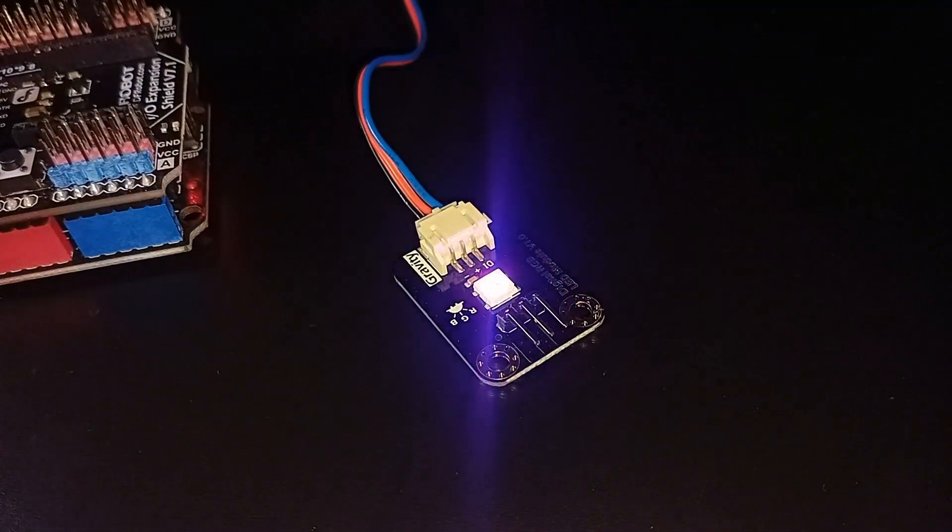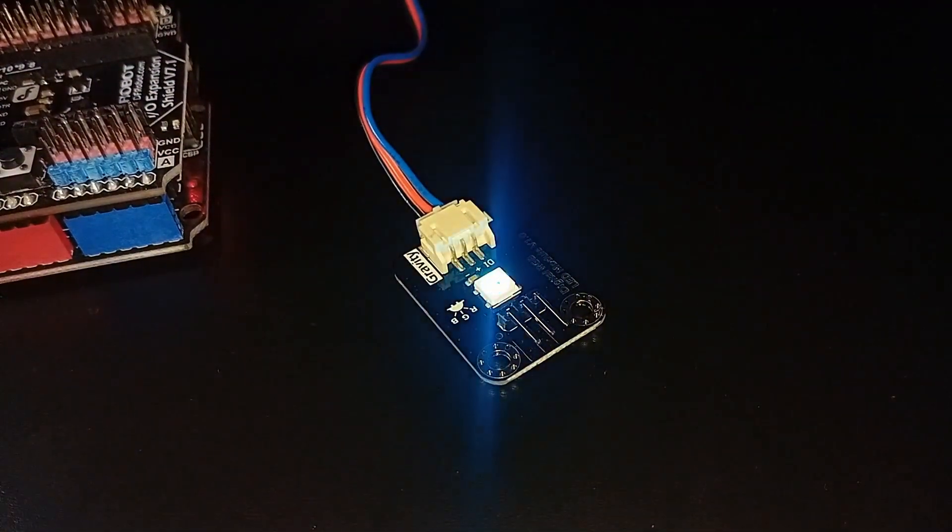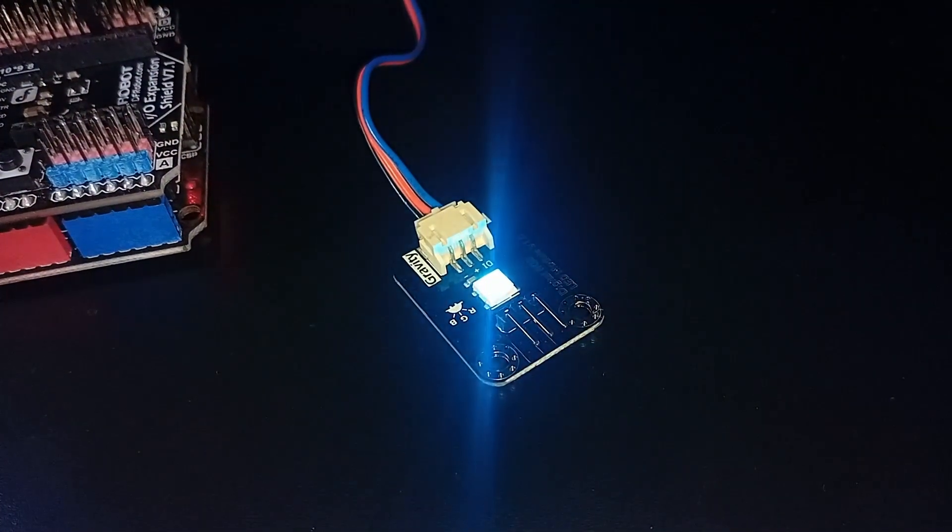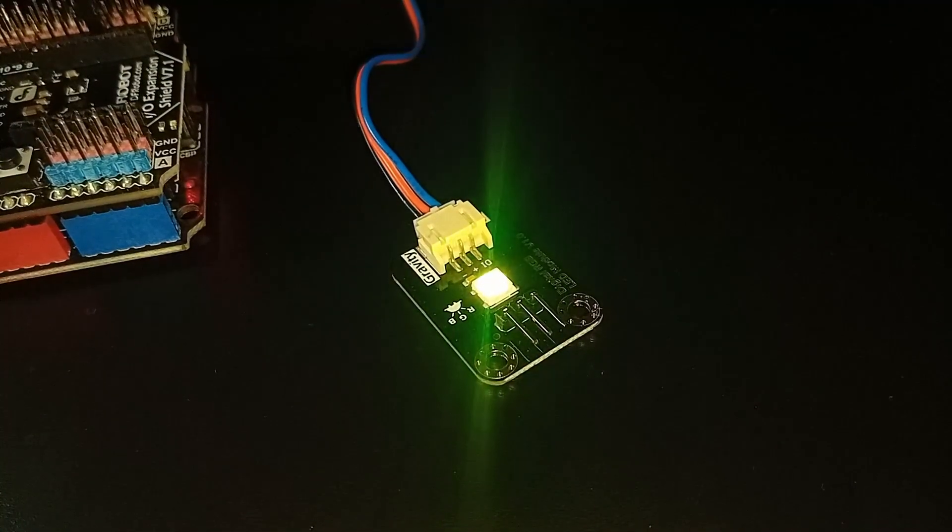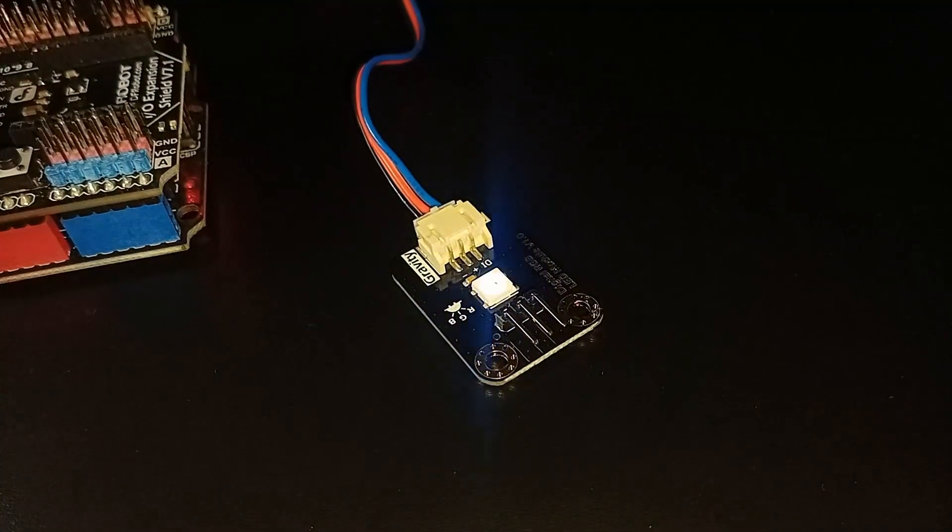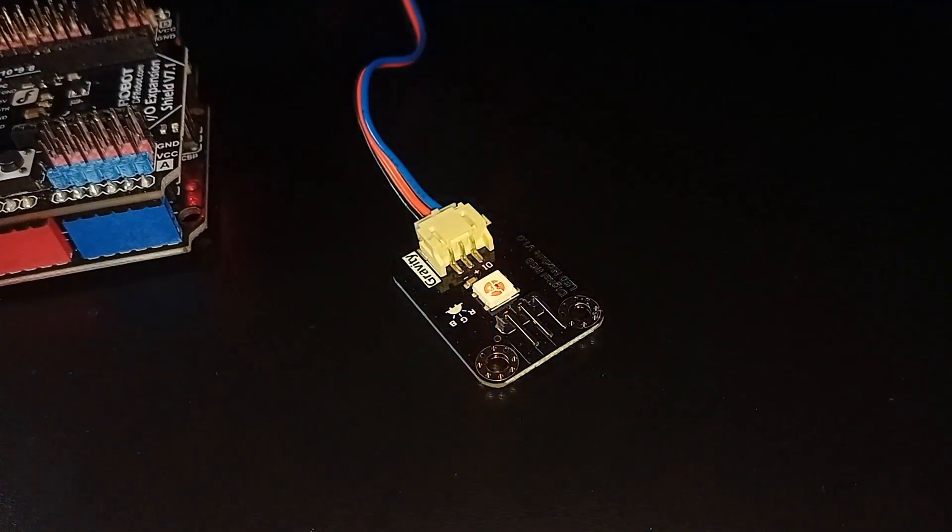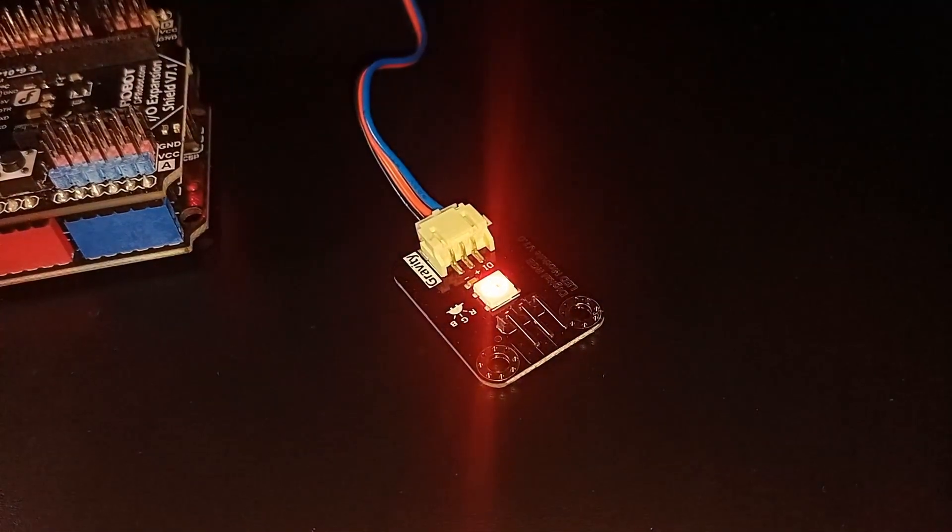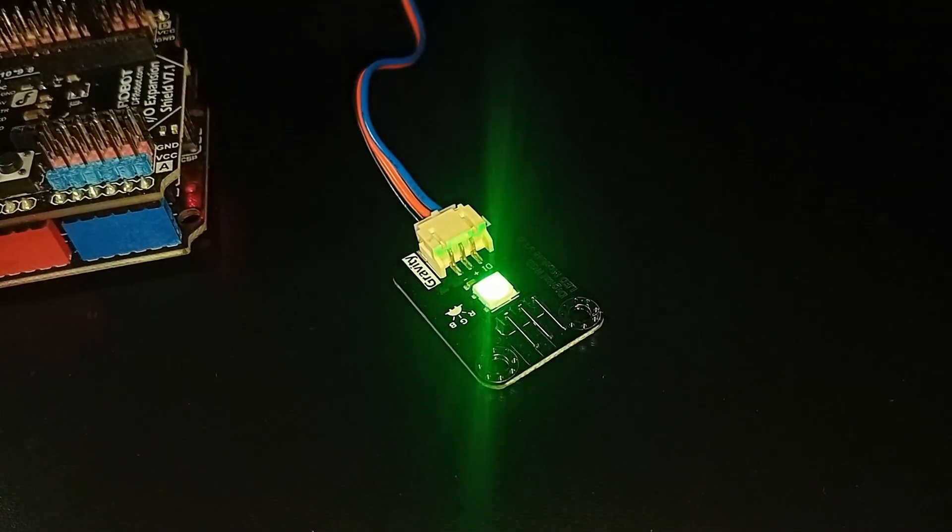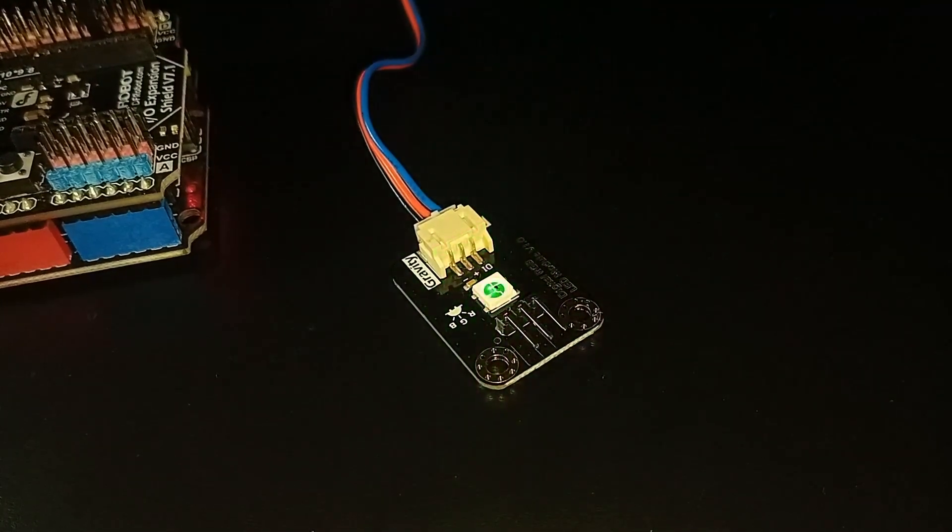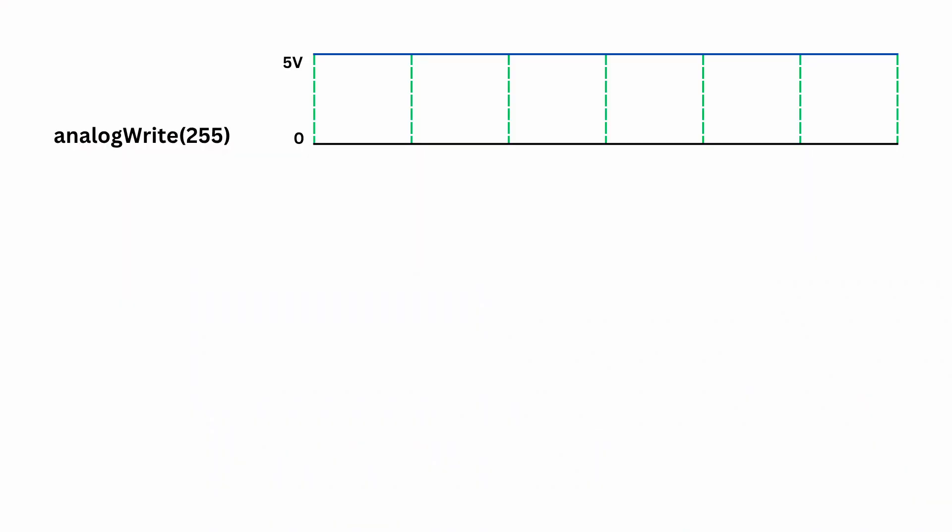This is done by switching the pin on and off rapidly, generating a square wave. The key parameter here is the duty cycle, which defines the percentage of time the signal stays high during each cycle. For example, analogWrite 255 results in a 100% duty cycle, meaning the signal stays high all the time, equivalent to 5 volts.